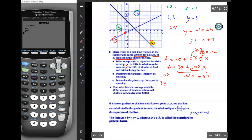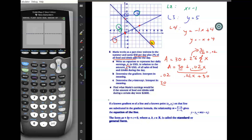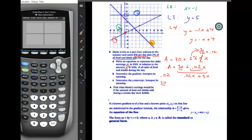For part e, find what Maria's earnings would be if food and drink sales were 2400. I'll use the calculator method — put the equation 30 plus 0.02x into the calculator and graph it. The graph is completely out of the window, but that's okay because in this case we can use the table instead. In the table we can see how much she makes for different values of x.